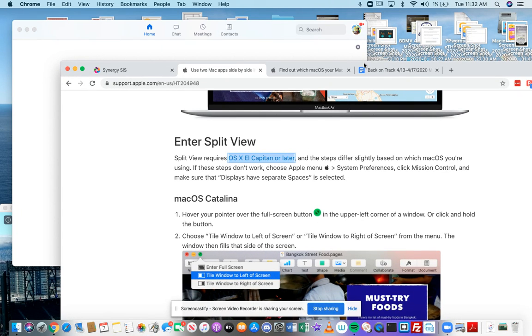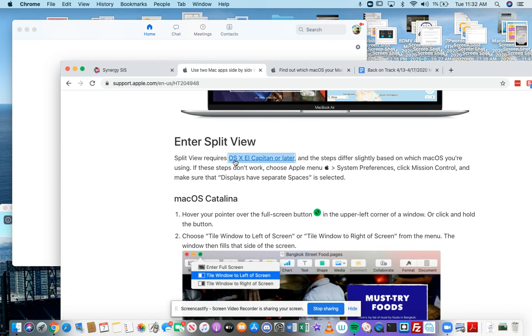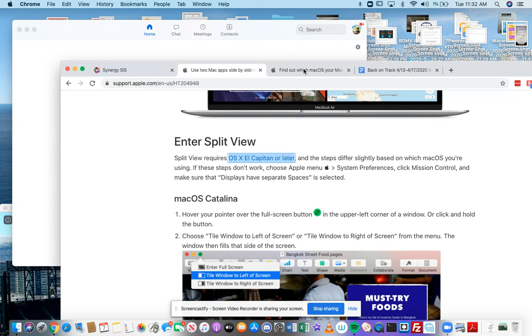So I want to show you something called split view. These instructions are for a Mac and specifically for those of you who have an operating system of OS X El Capitan or later. So what that means is that if you have a Chromebook or a PC, you need to figure out other instructions because I don't know what to do for those.